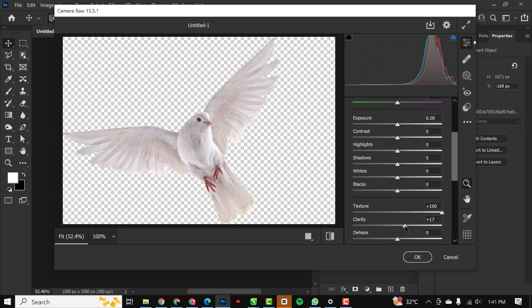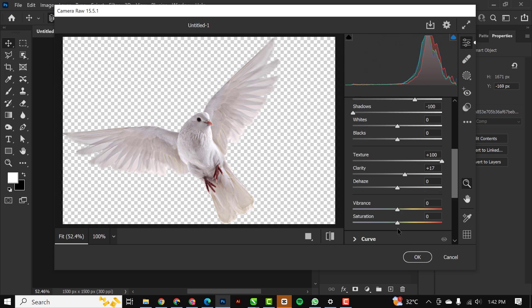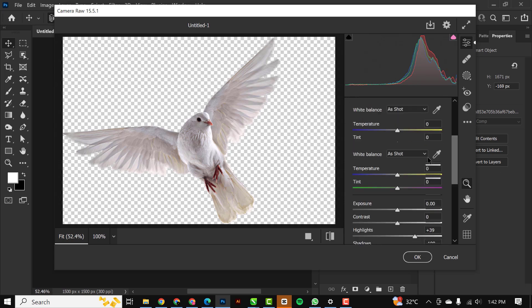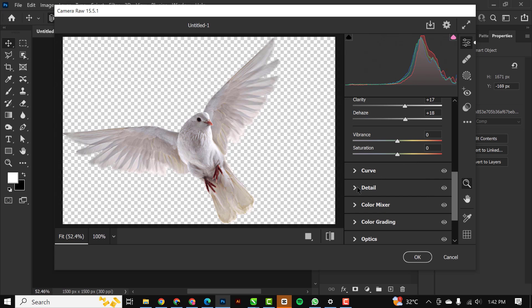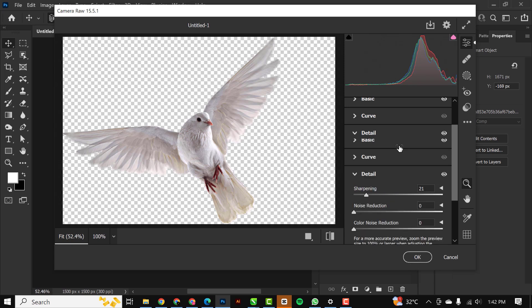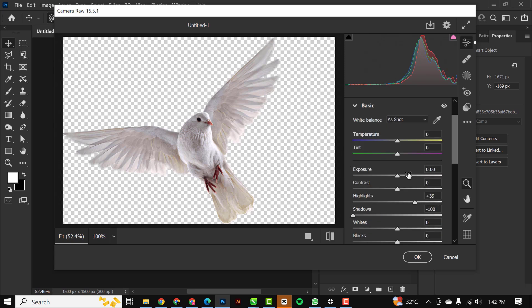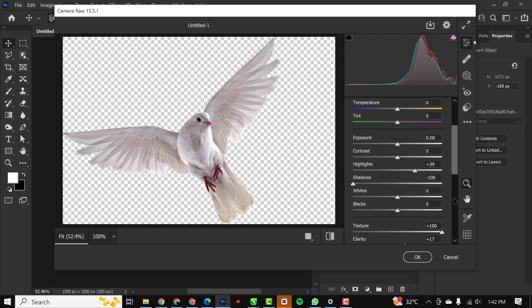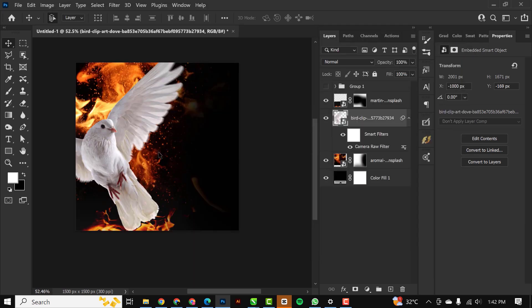Wait for Photoshop to load up Camera Raw depending on the speed of your PC. Under Basic is where the action is going to take place. Bump up the texture, setting this to 100, clarity plus 17. Increase the shadow, decrease I meant to say, minus 100, and increase the highlights and also increase the blacks. Still under Basics, you can go to Details and increase the sharpening. You can see how the image is now far better than it was before. You can use my settings for this and click OK. You can see how it was before and after, clarity matters a lot.